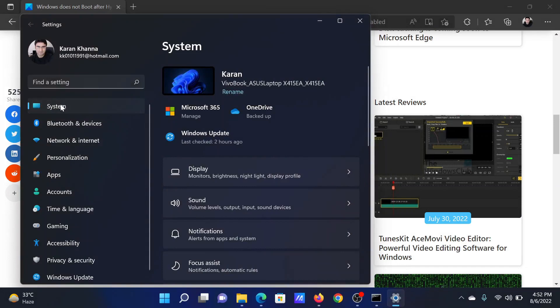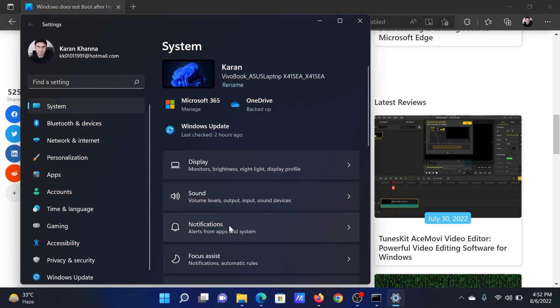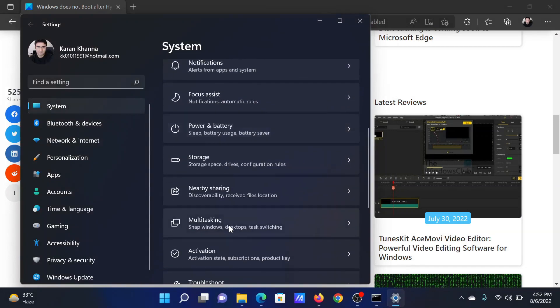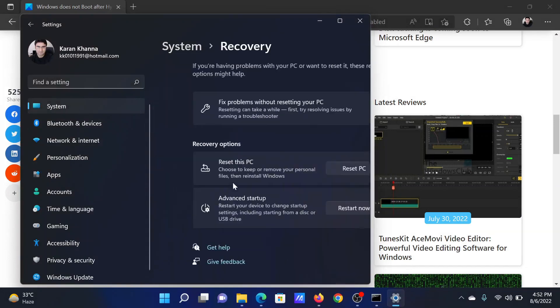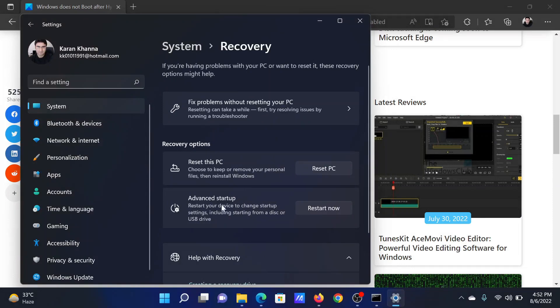In the Settings window, go to the System tab on the left-hand side. In the right pane, click on Recovery. Then click on Restart Now corresponding to Advanced Startup.